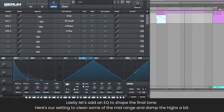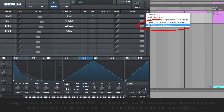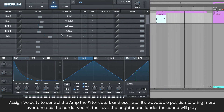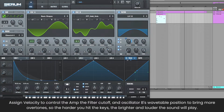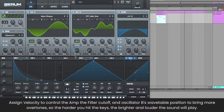Assign velocity to control the amp, the filter cutoff, and oscillator B's wavetable position to bring more overtones, so the harder you hit the keys, the brighter and louder the sound will play. Using velocity is such an underrated trick to make dull sounds come to life.